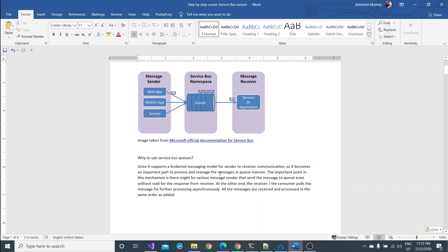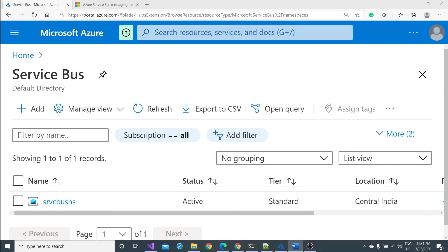Messages start from sender and would be received by the receiver through the particular channel. The important point is there might be various message senders that send the message to queue even without waiting for the response from the receiver because everything works in an asynchronous manner. Now let's get started with the practical demonstration.